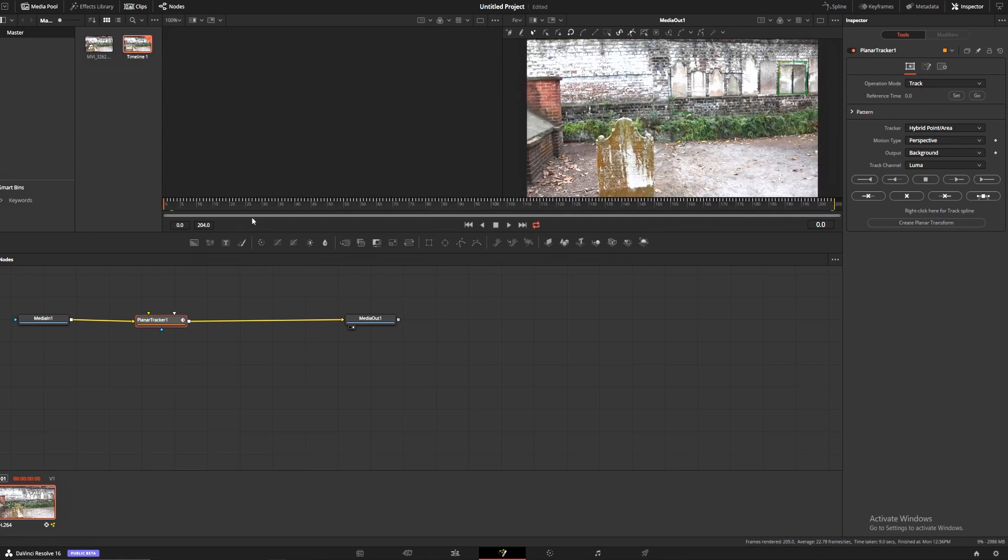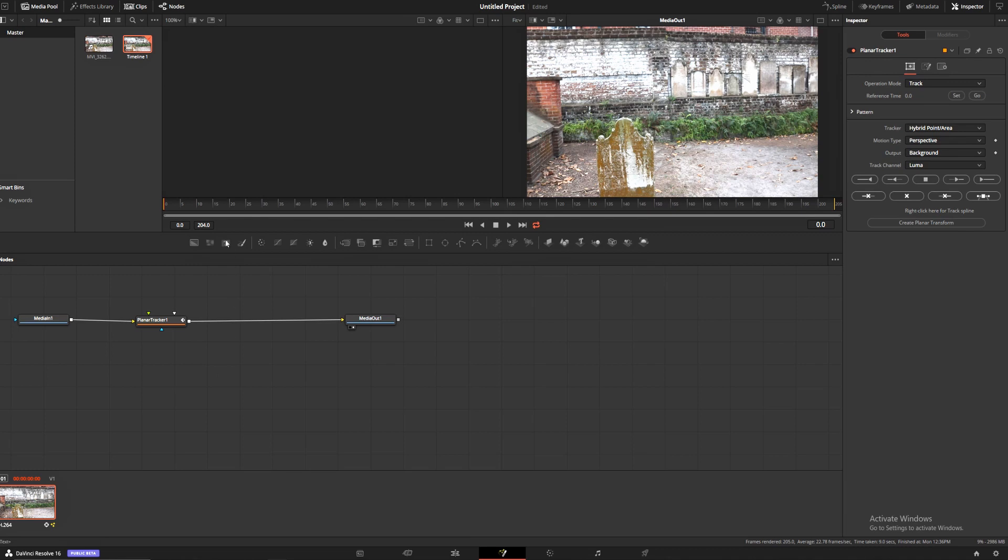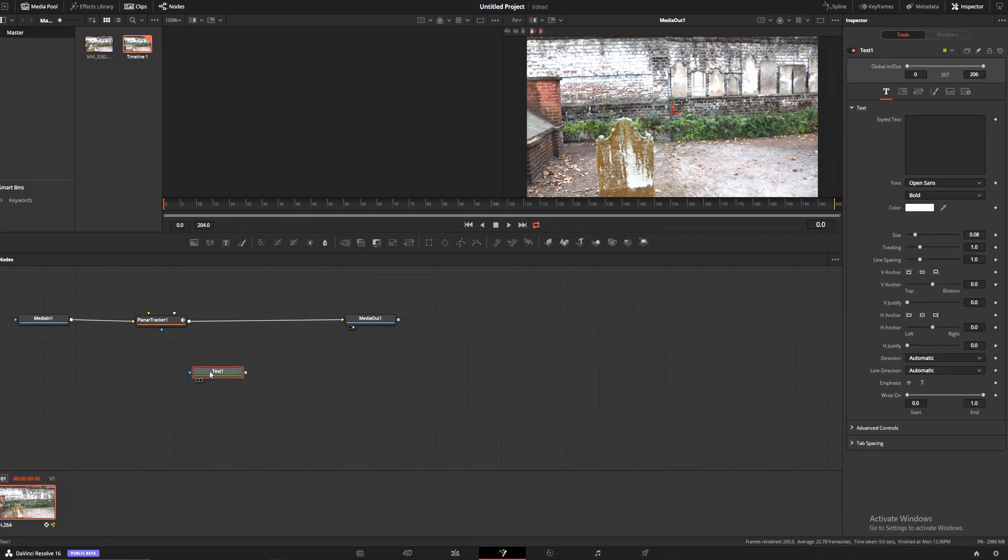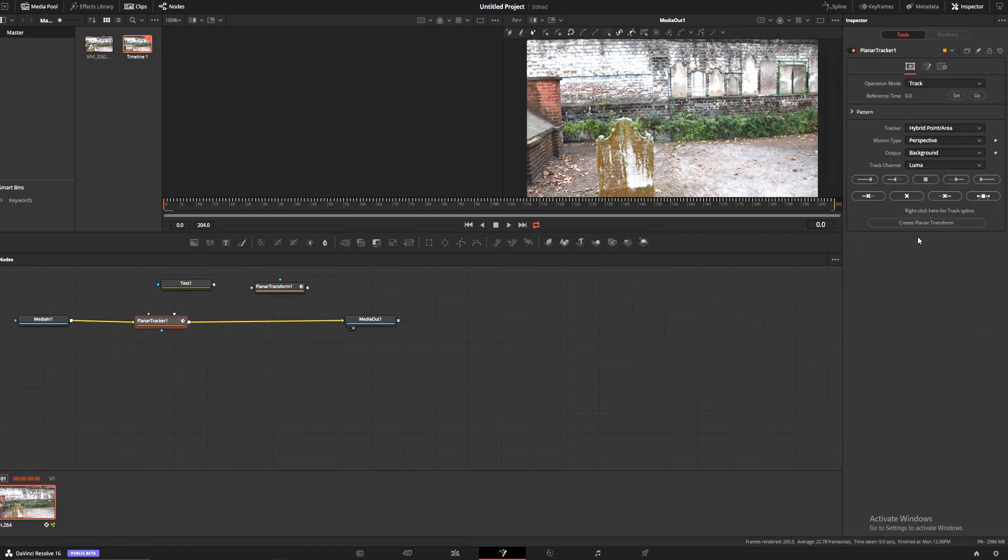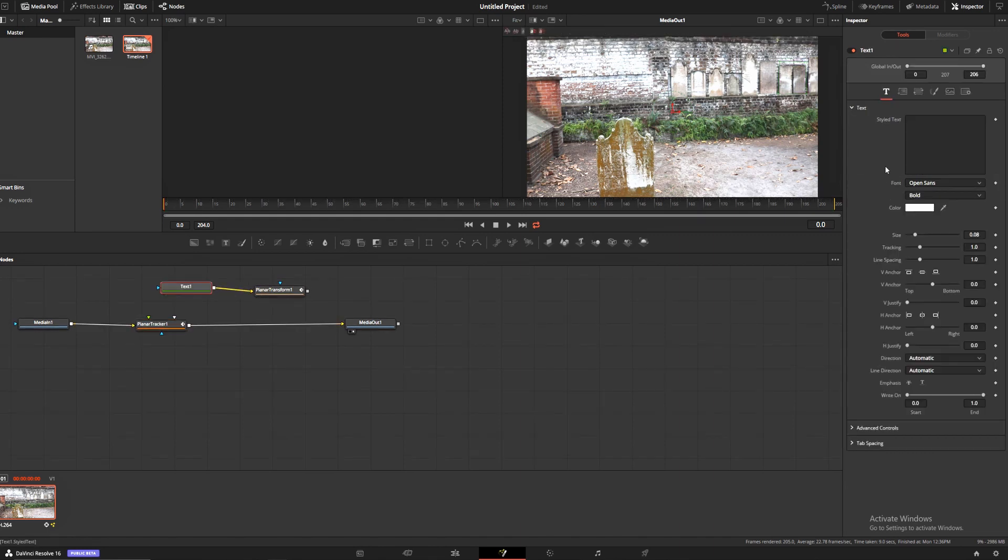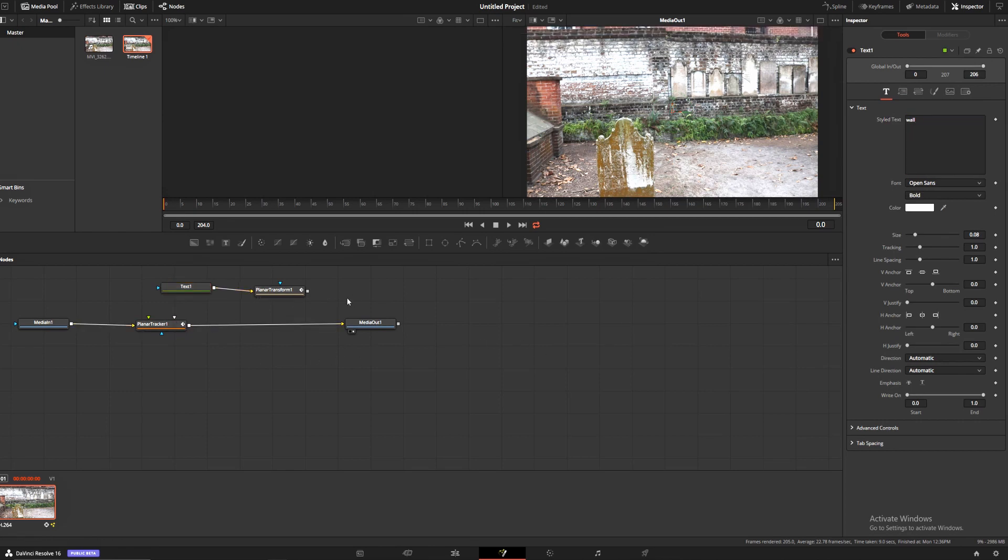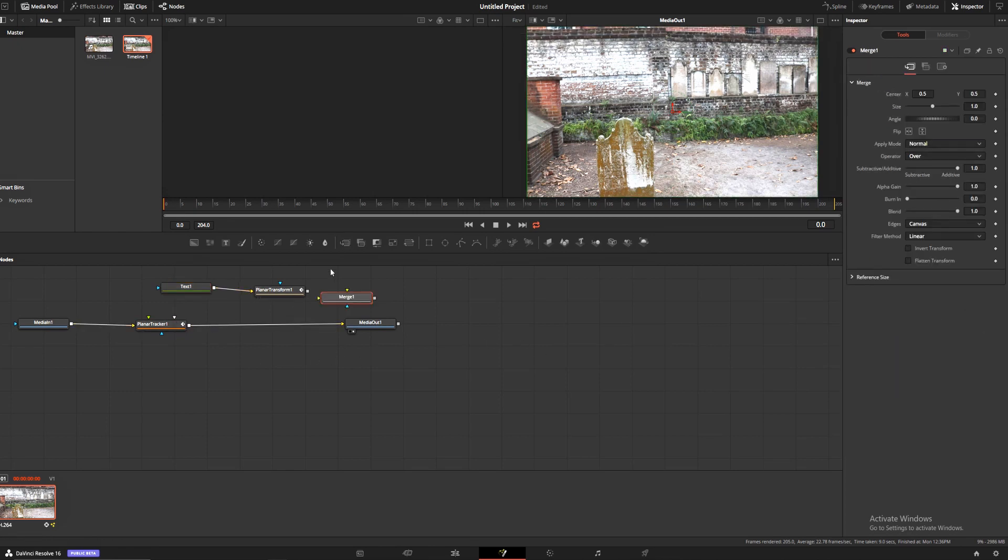Now that's there, we're going to add a text node with this little text node button right here. Click back into our planar tracker, create a planar transform node with this button right here, drag our text node to our planar transform, click our text, and add some text. We're going to type 'wall'.